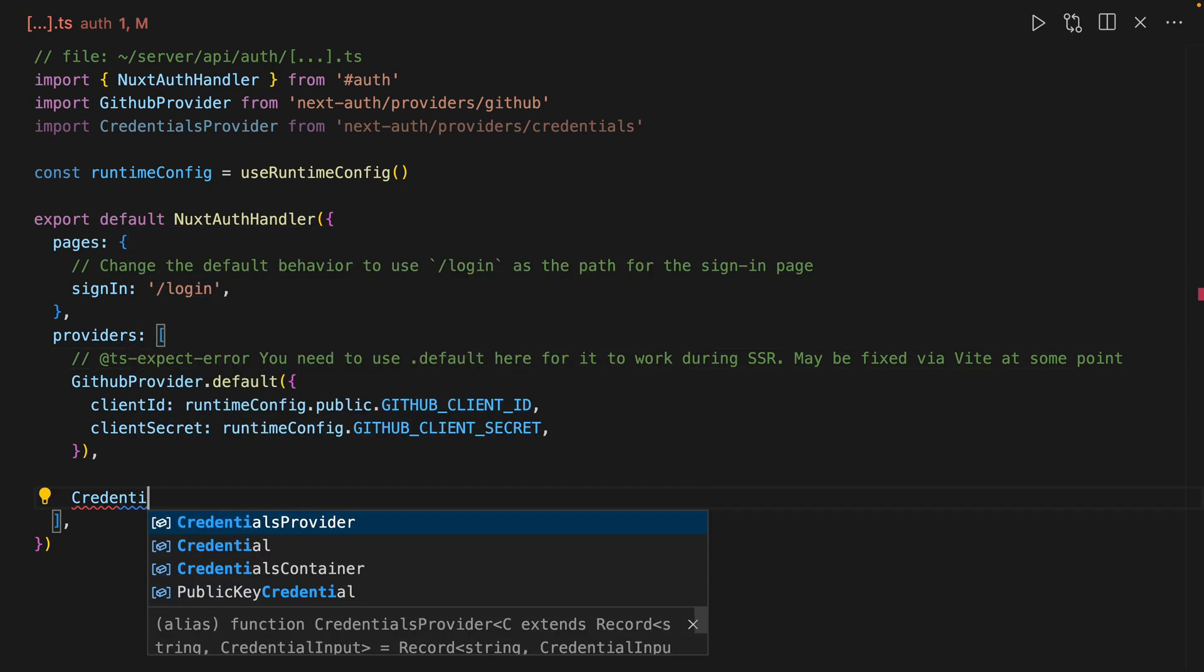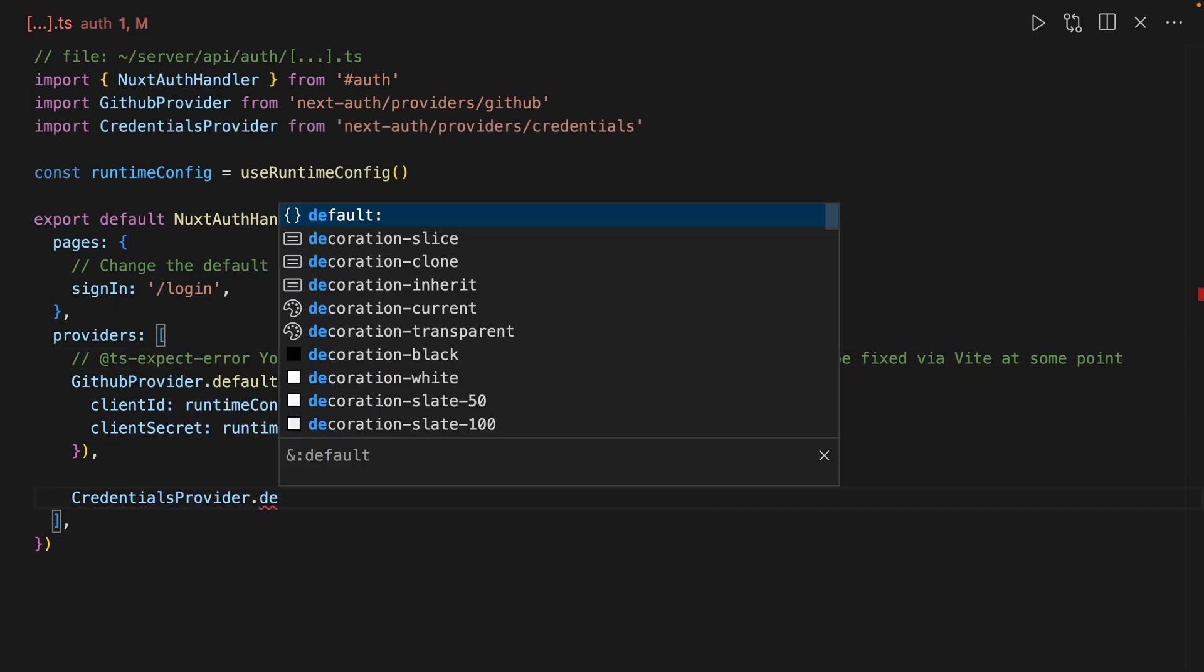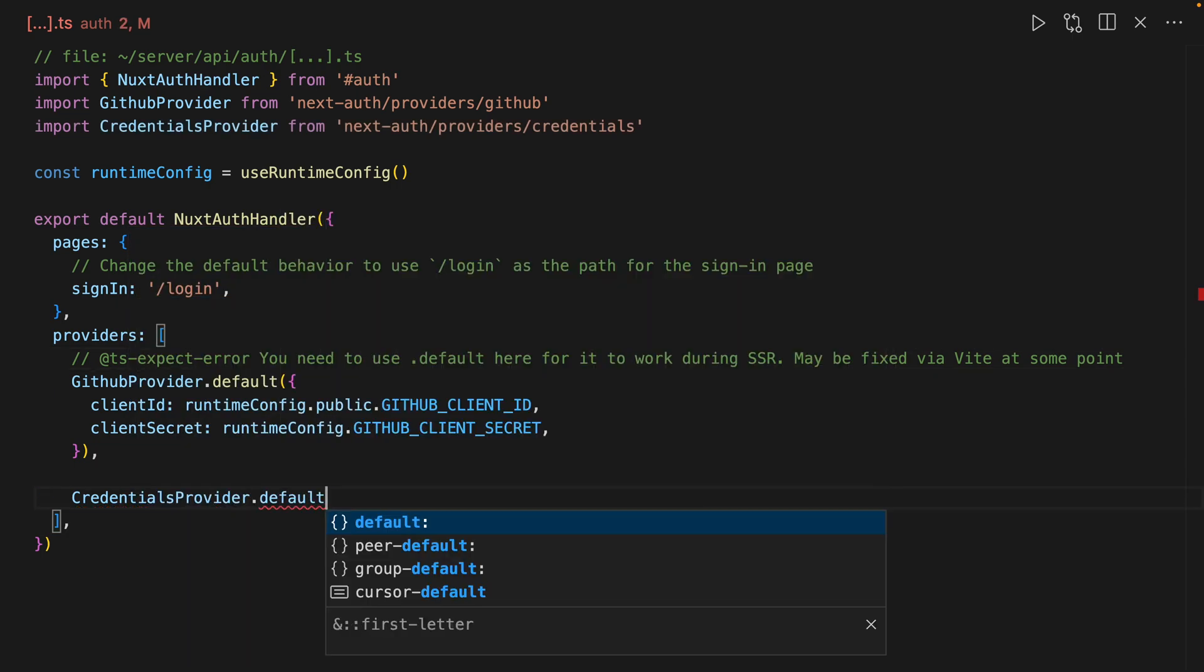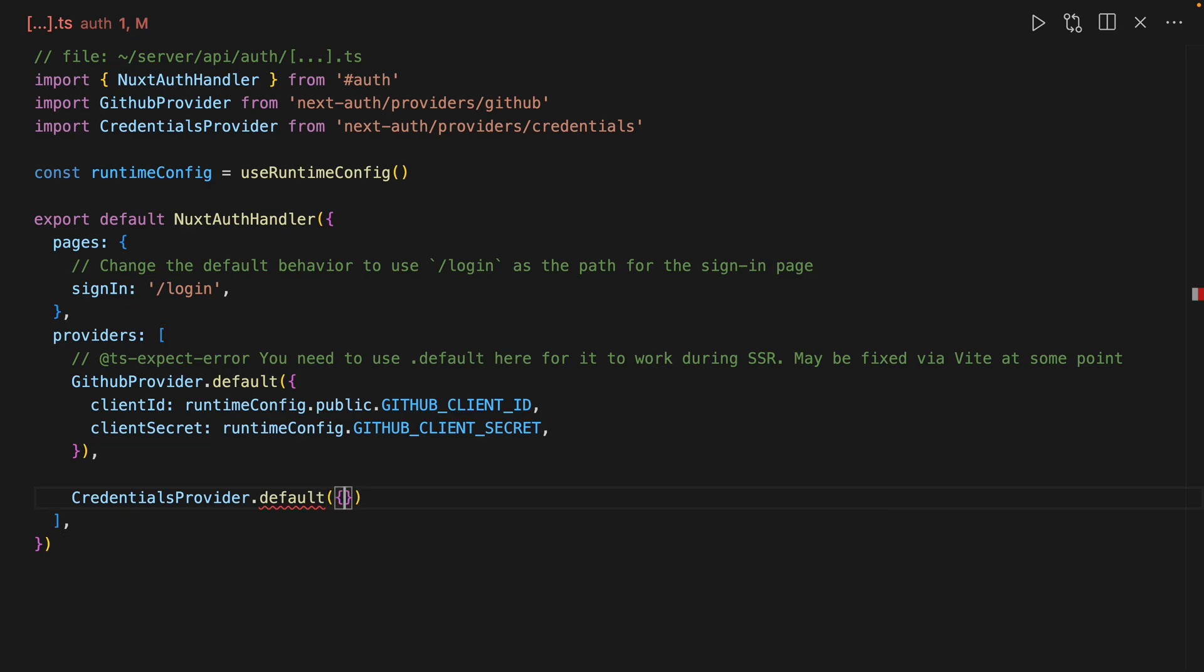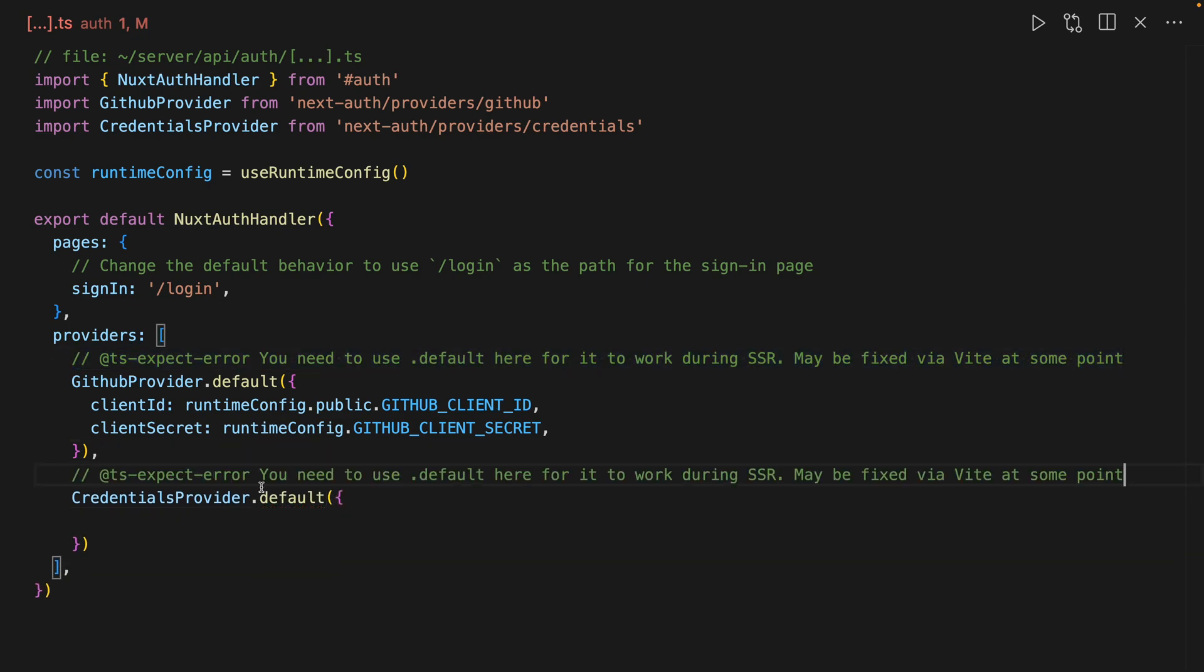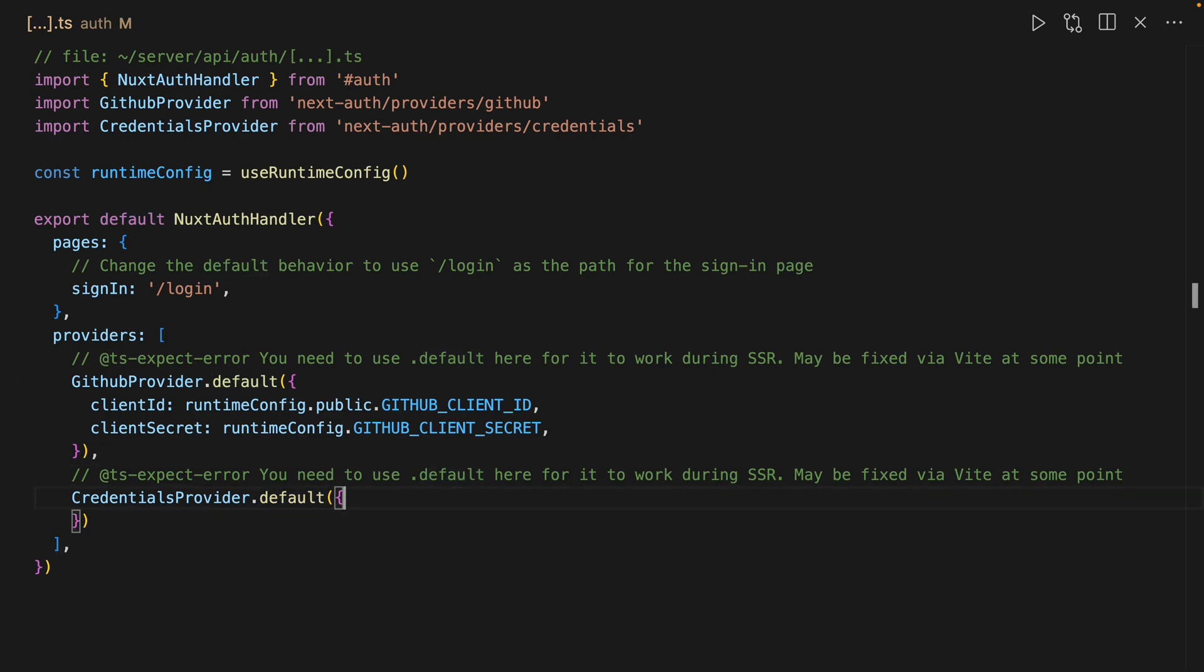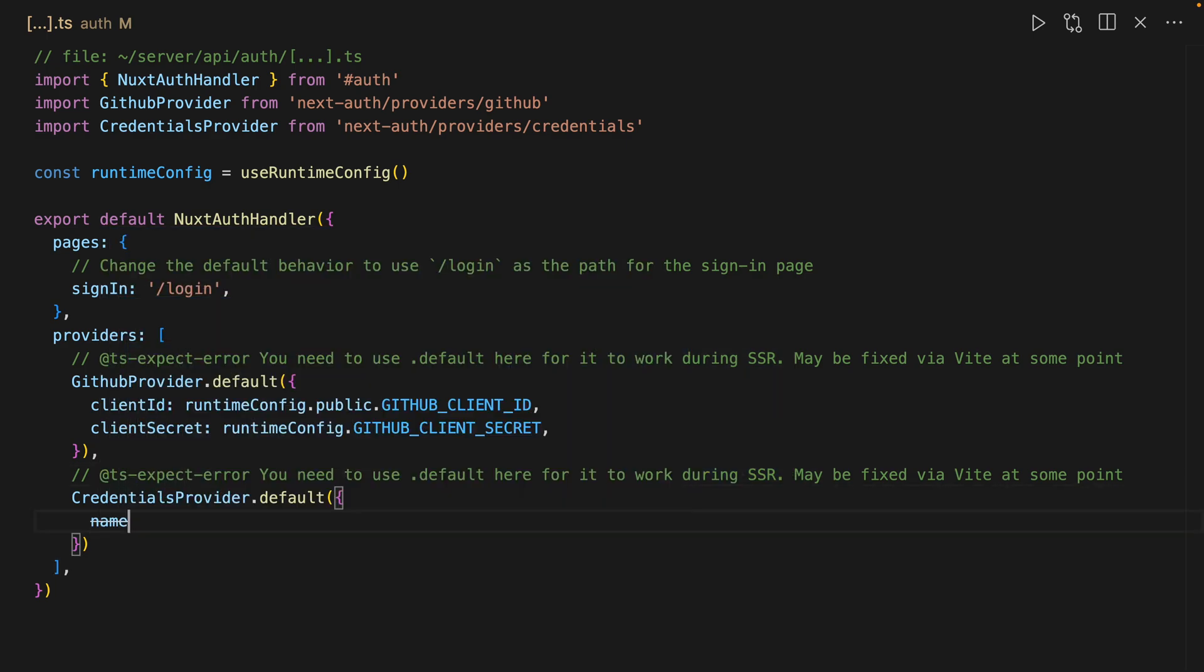So credentials provider dot default, and then this is going to take an object. We're also going to add this little TypeScript comment just because the dot default here is required to work during SSR. And then we're going to name this credentials.